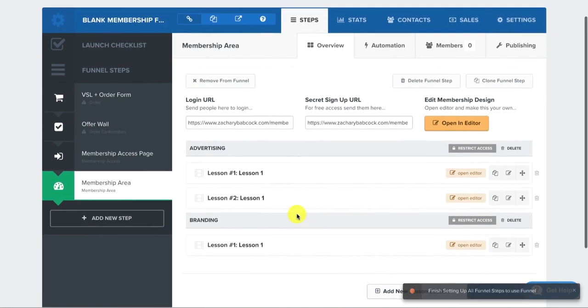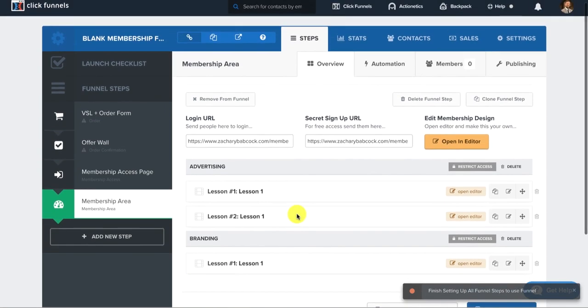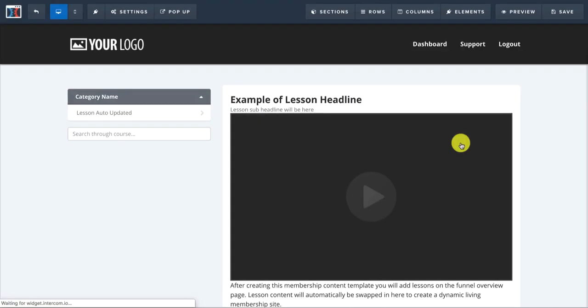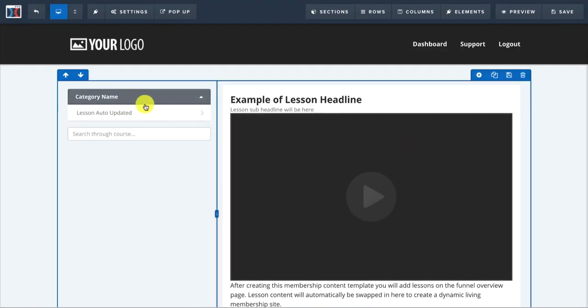And then now you build out all these modules so you have all of your content, whatever your course is. And then you click open editor. Open an editor. This is going to actually open up the membership site, the layout of it.